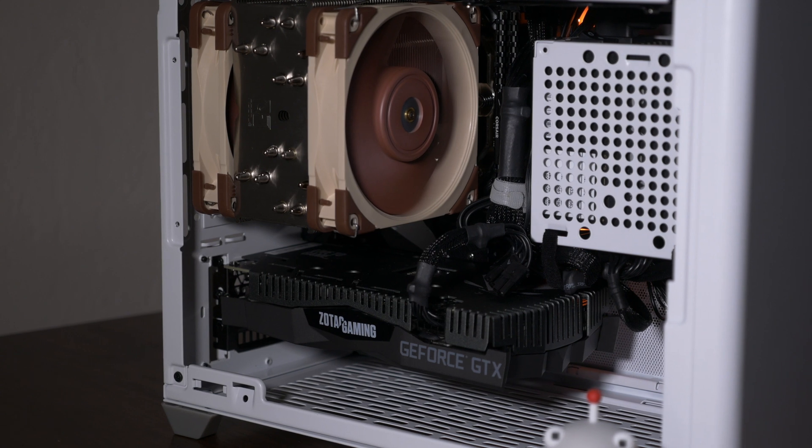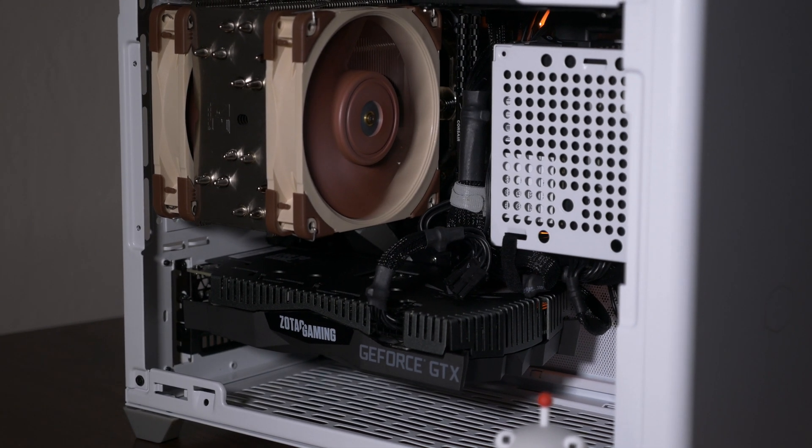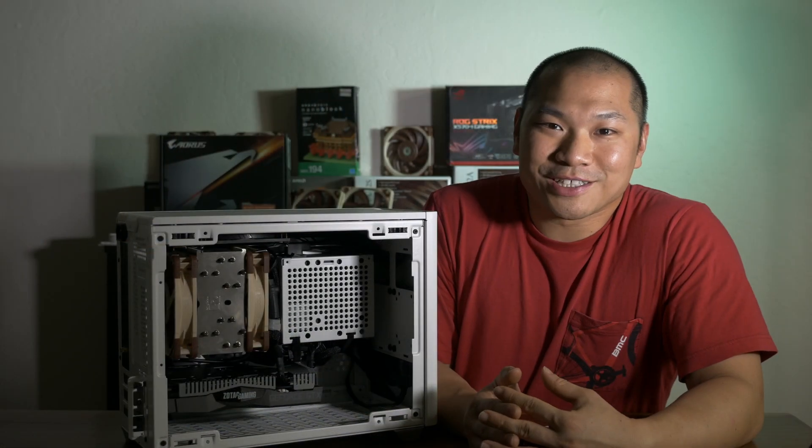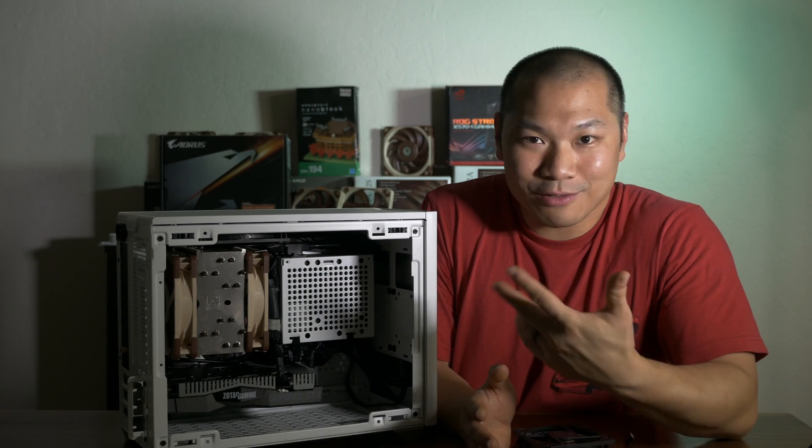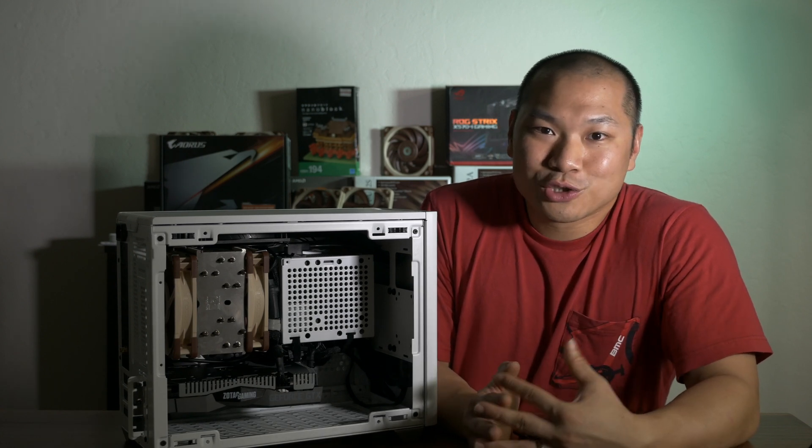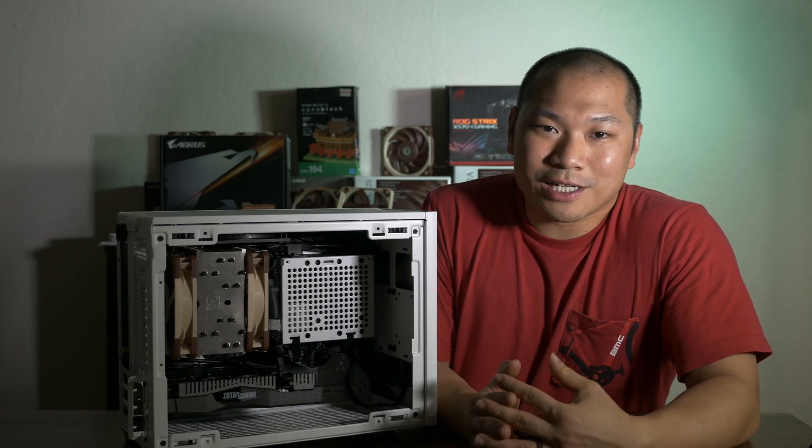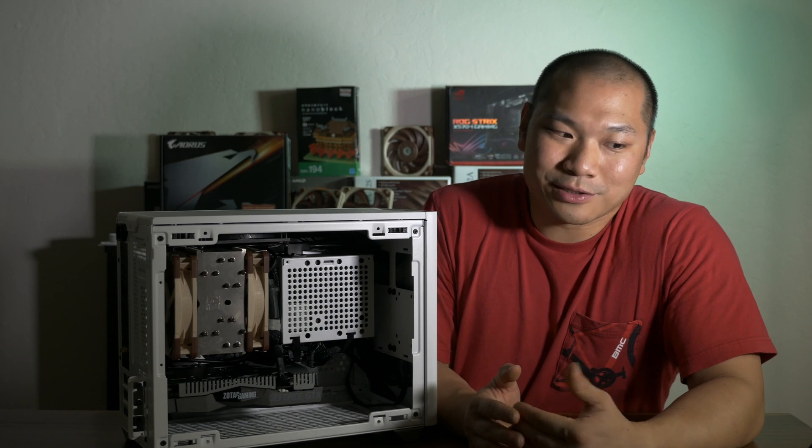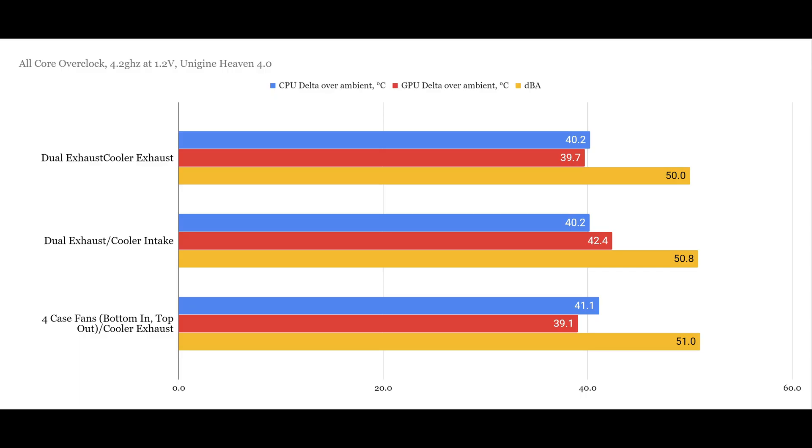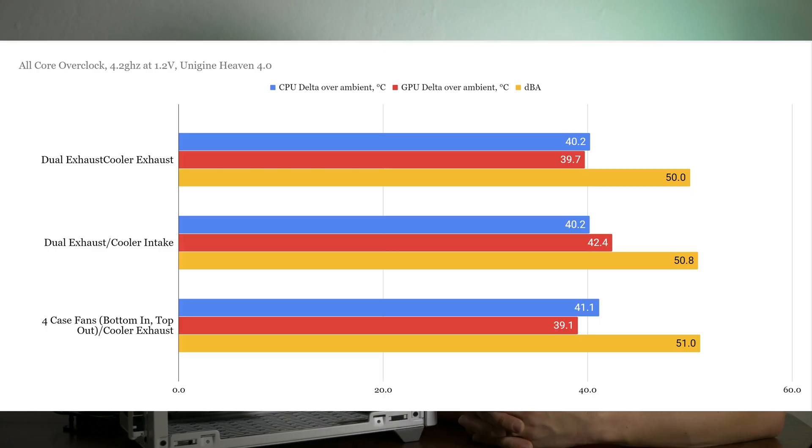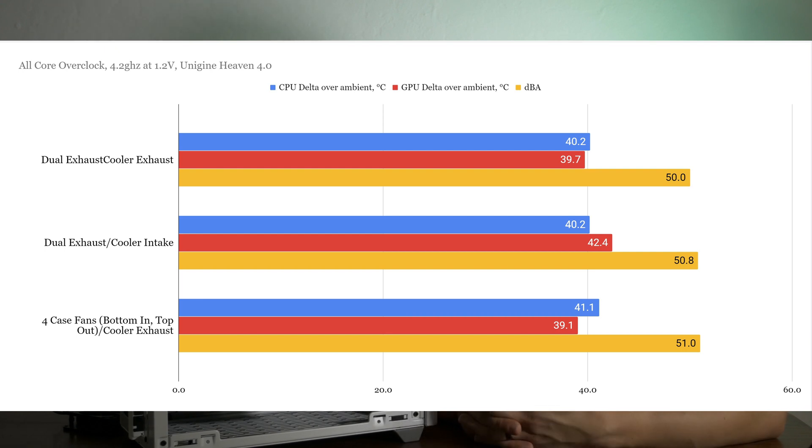And interestingly, only the cooler in an exhaust position managed to finish. All the others managed to crash the system at that overclock, meaning that it was not thermally sufficient. So to get some useful data, I clocked down to 4.2 GHz at 1.2 volts. Here we see that the exhaust configuration has equal thermals and noise level. But the differentiator here is that it's got significantly different GPU thermals. And it makes sense, right?